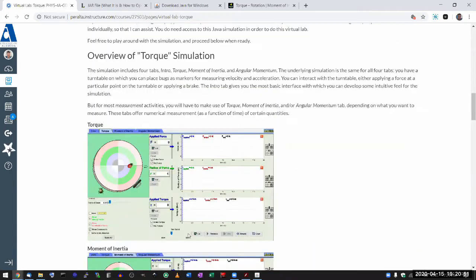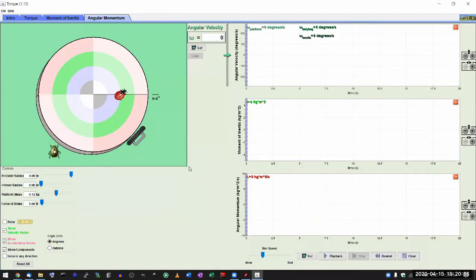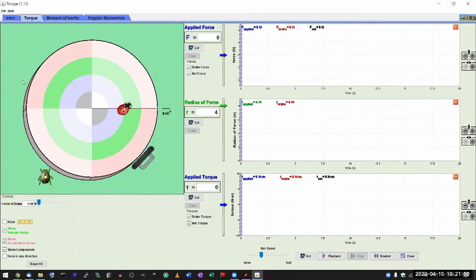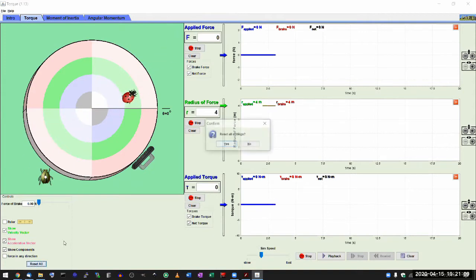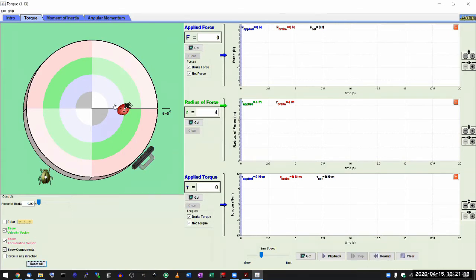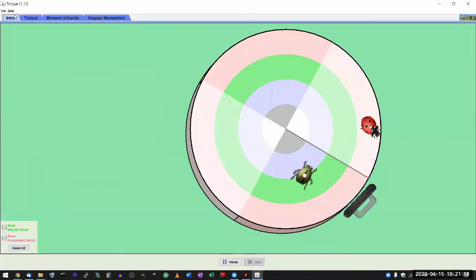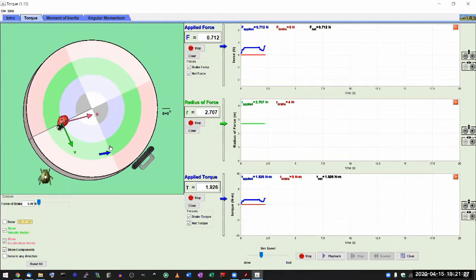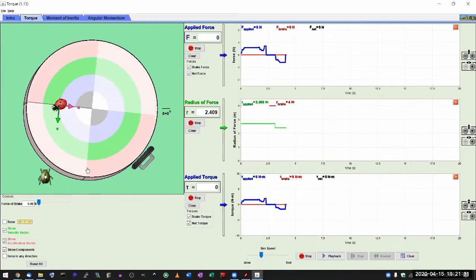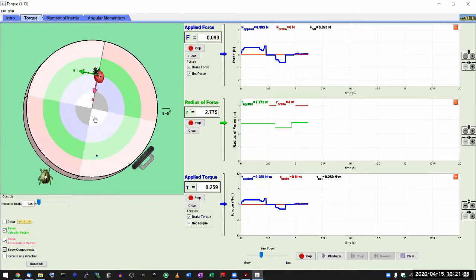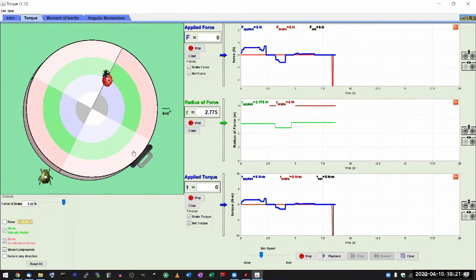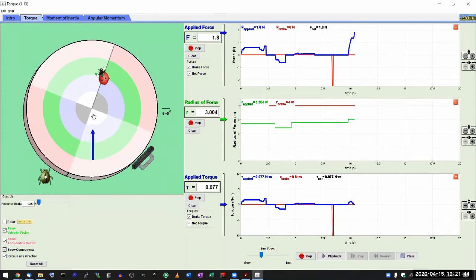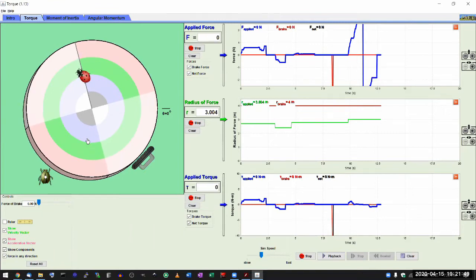Let me start with some basic exploration. I can interact with the turntable the same as on the intro tab — just click on some area and drag to start applying force. By default, the force is applied in a tangential direction. If you select 'force in any direction,' it lets you point the force in any direction, but I'm going to leave that disabled for this overview.